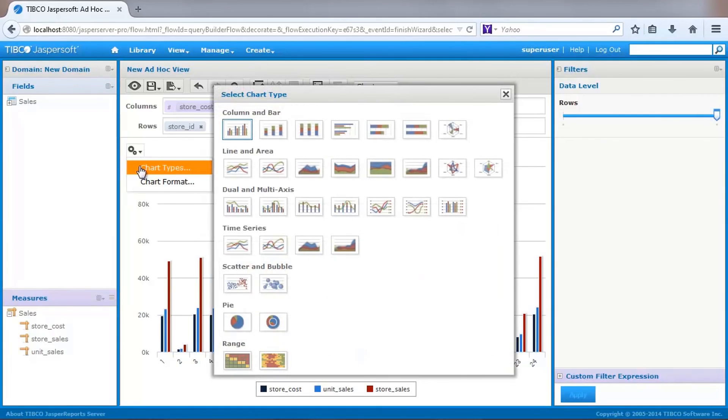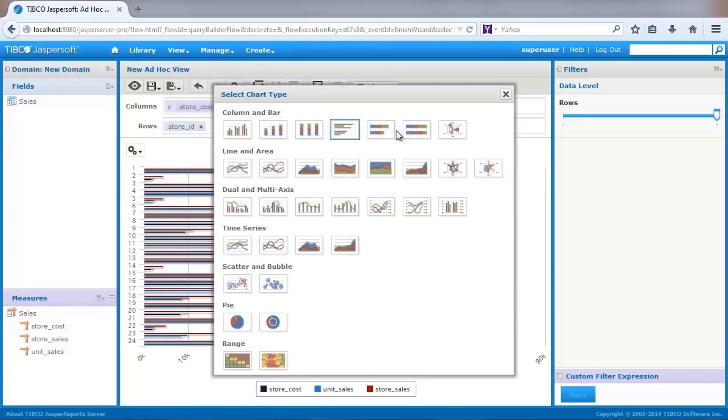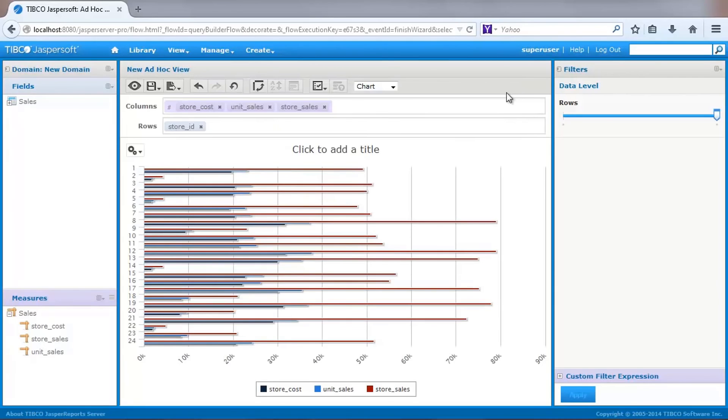The chart type can quickly be changed by selecting inline settings where you see a palette of available chart types. Here, we'll look at a bar chart.